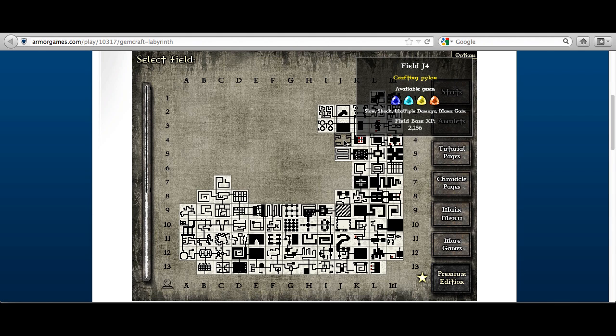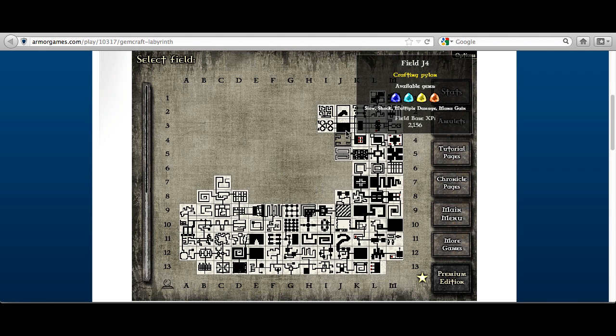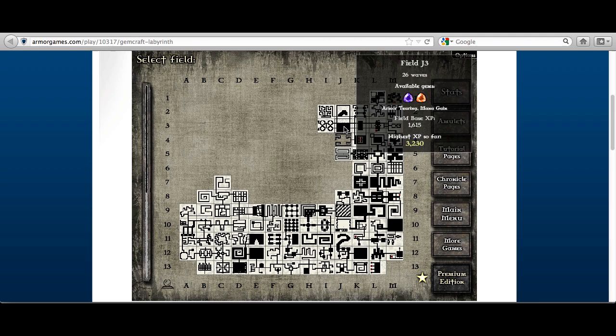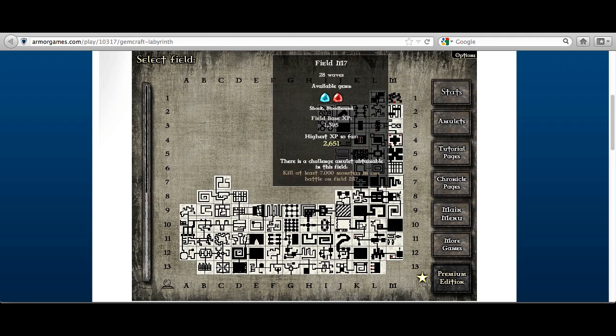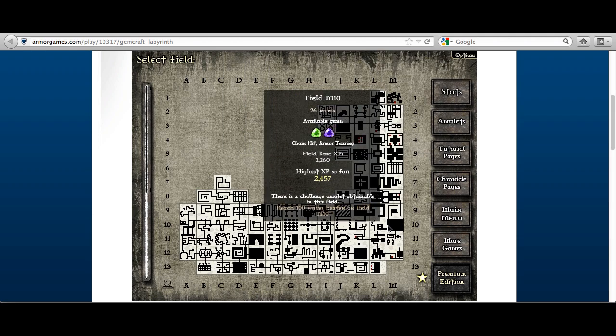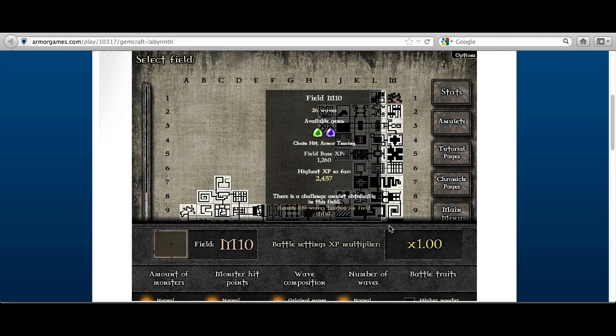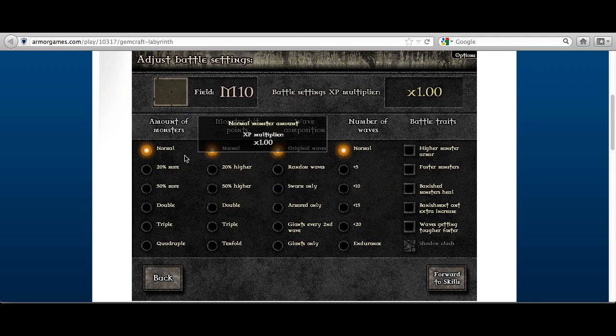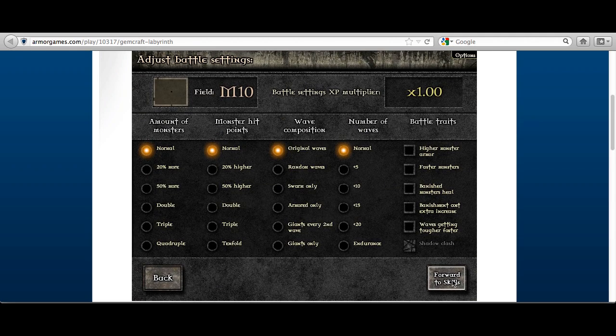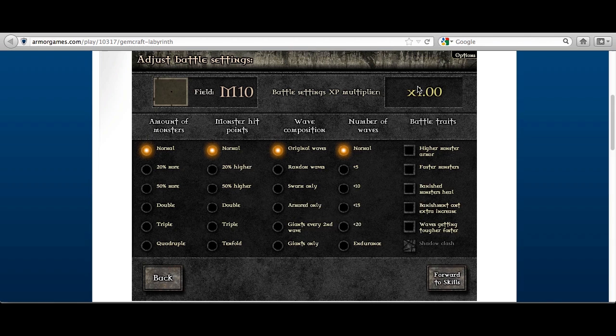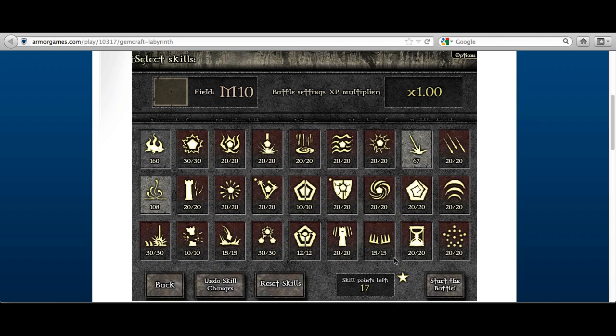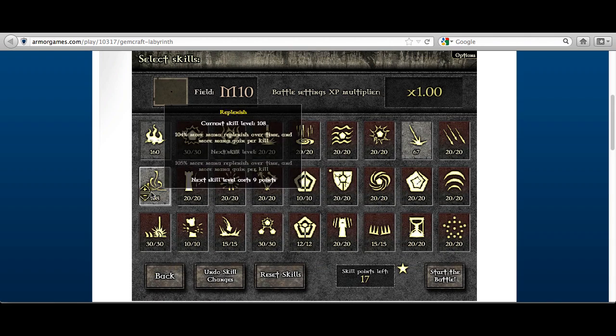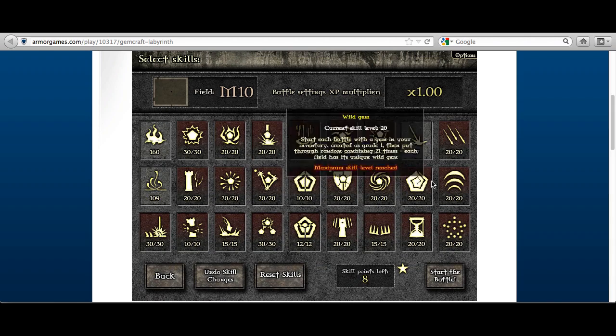Crafting pylon number 3 at field J4. Now what I've done in all of the previous levels is I've just gone in, haven't messed with the settings at all, easiest settings ever, go forward to skills, start the battle.